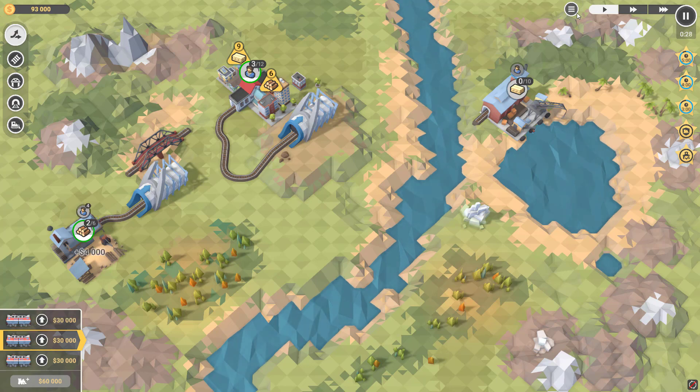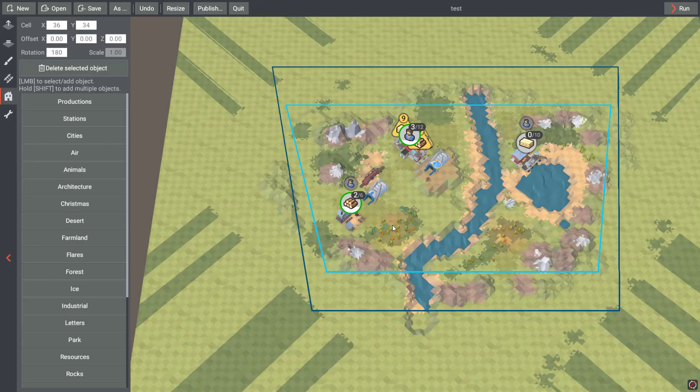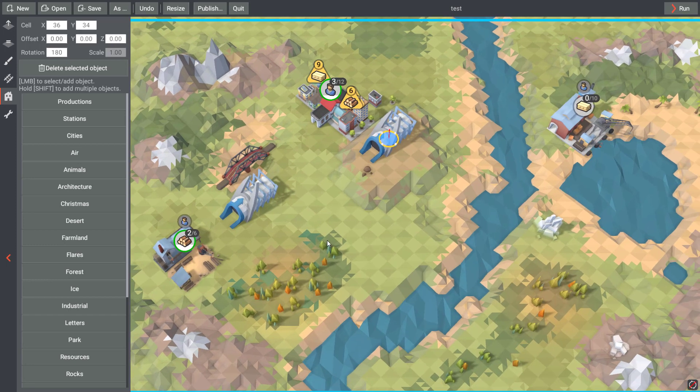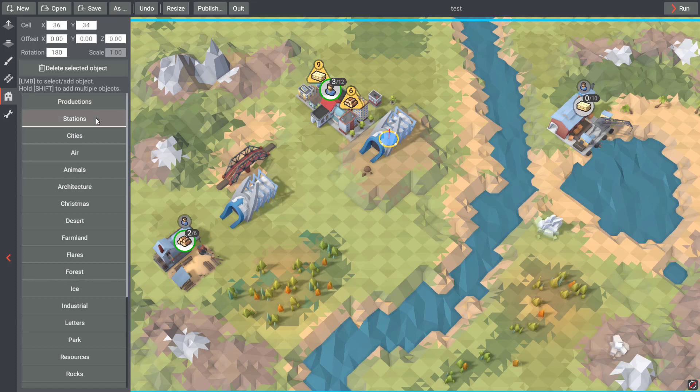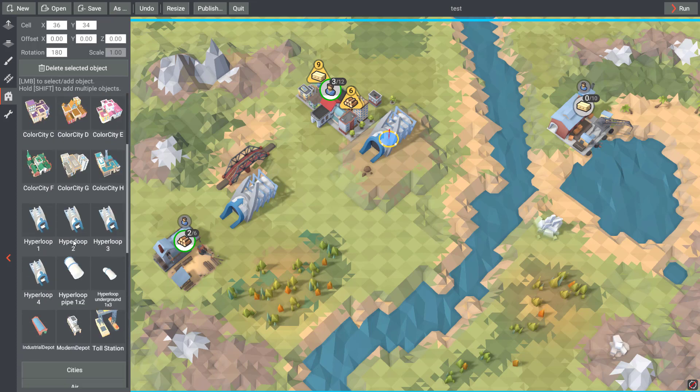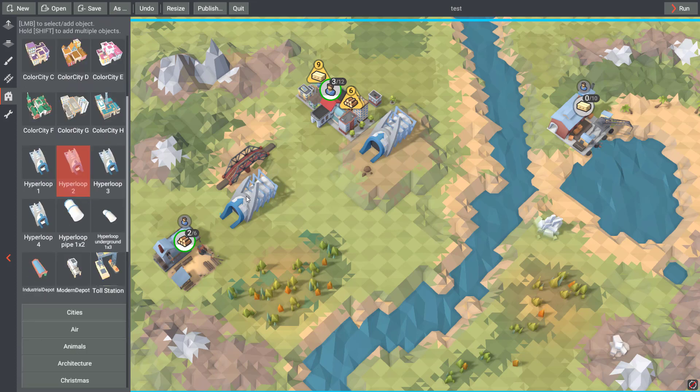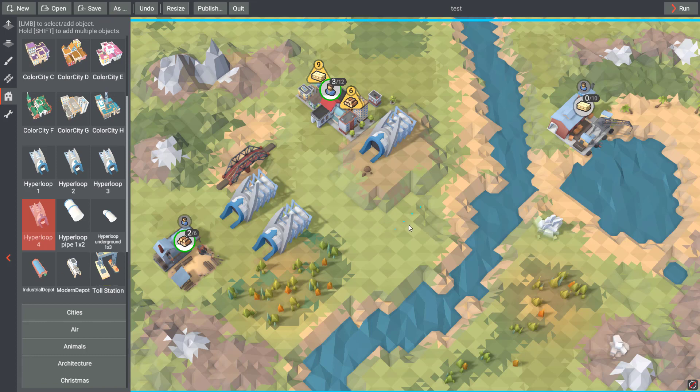If you want to add more different Hyperloop couples on the level, you need to use objects with different numbers, like Hyperloop 2, 3, or 4, so there can be up to 4 Hyperloop systems on one level.